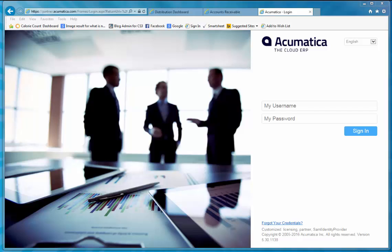Finally, since Acumatica is browser-based and leverages the newest technologies, it readily connects with other browser-based software tools that are embracing all the latest development protocols, including analytical tools that are available from Microsoft.